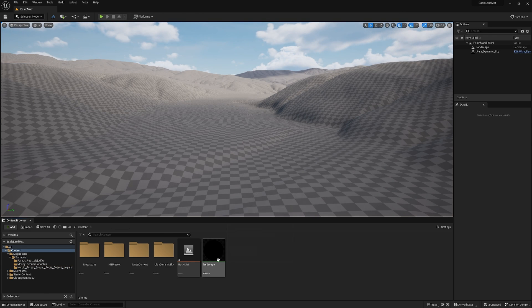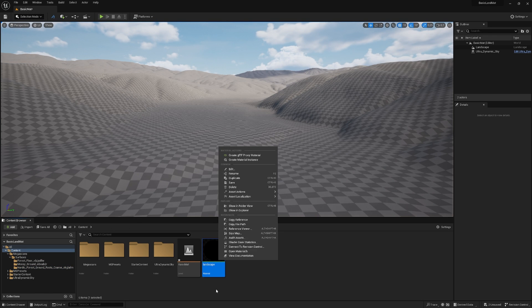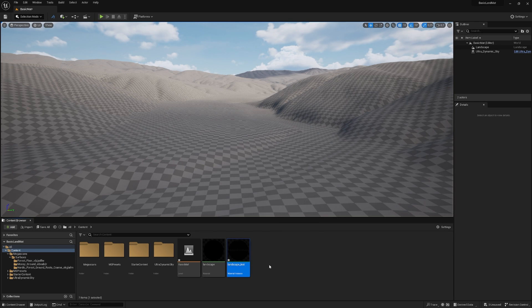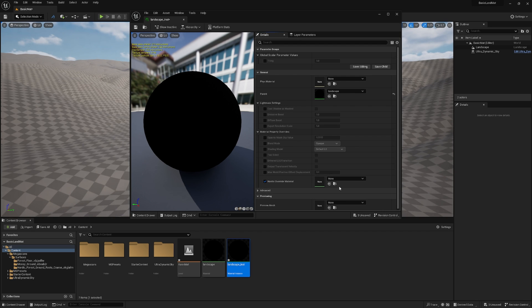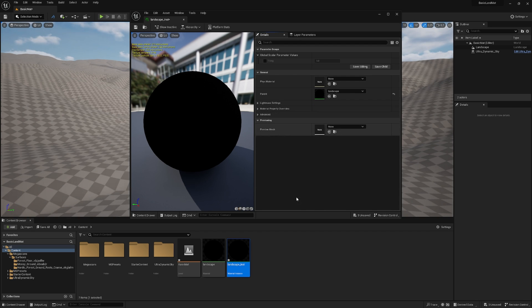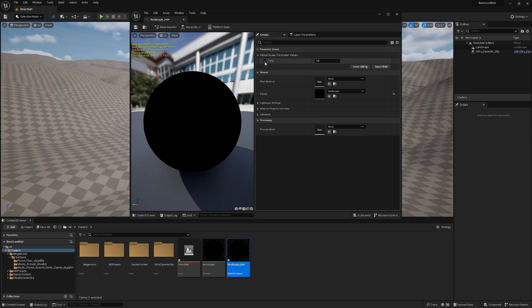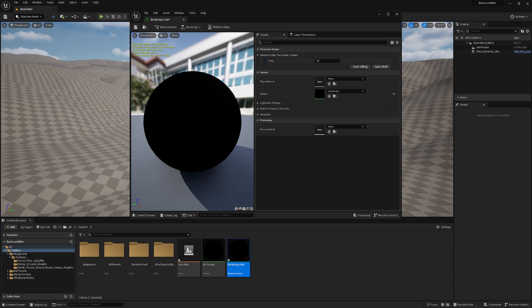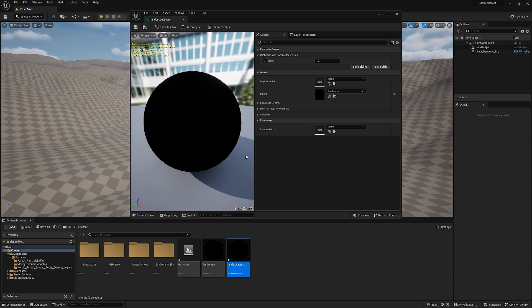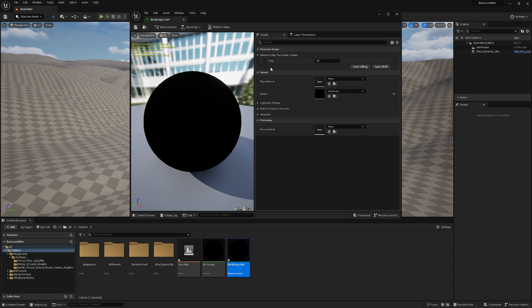And now let's right click our material and create a material instance. So if we open this instance, we have all these values, which we don't need. We just need this one. This is the tiling. This is the little node I just fixed. And this applies for all the three textures we have in the material. By the way, it's normal that it's black in the preview. It's all good. We just want to enable the tiling. Hit save.